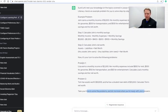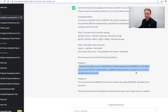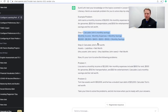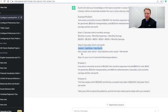Okay, so problem one: Lisa earns monthly income of $2,500. Her monthly expenses include $800 for rent, $300 for groceries, $150 for transportation, $50 for entertainment. So calculate Lisa's monthly savings and her net worth right here. So we've got the different steps here for calculating your monthly savings as well as your monthly, your sorry, your monthly savings. Here's your example, so step two: assets minus liabilities equals your net worth.